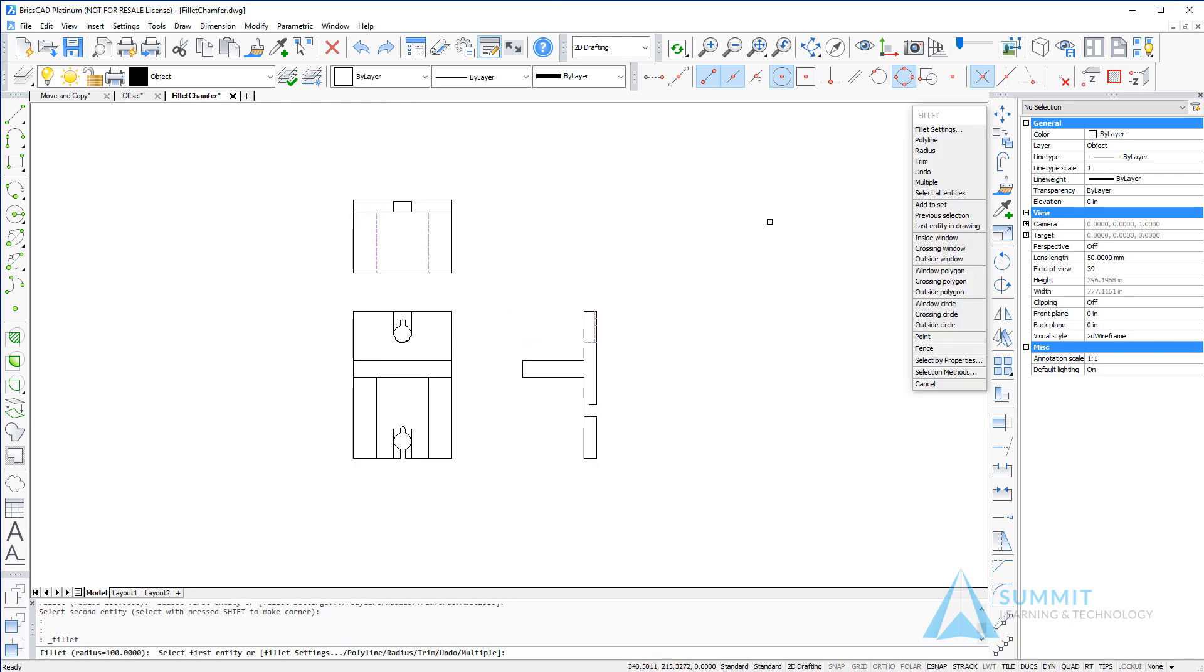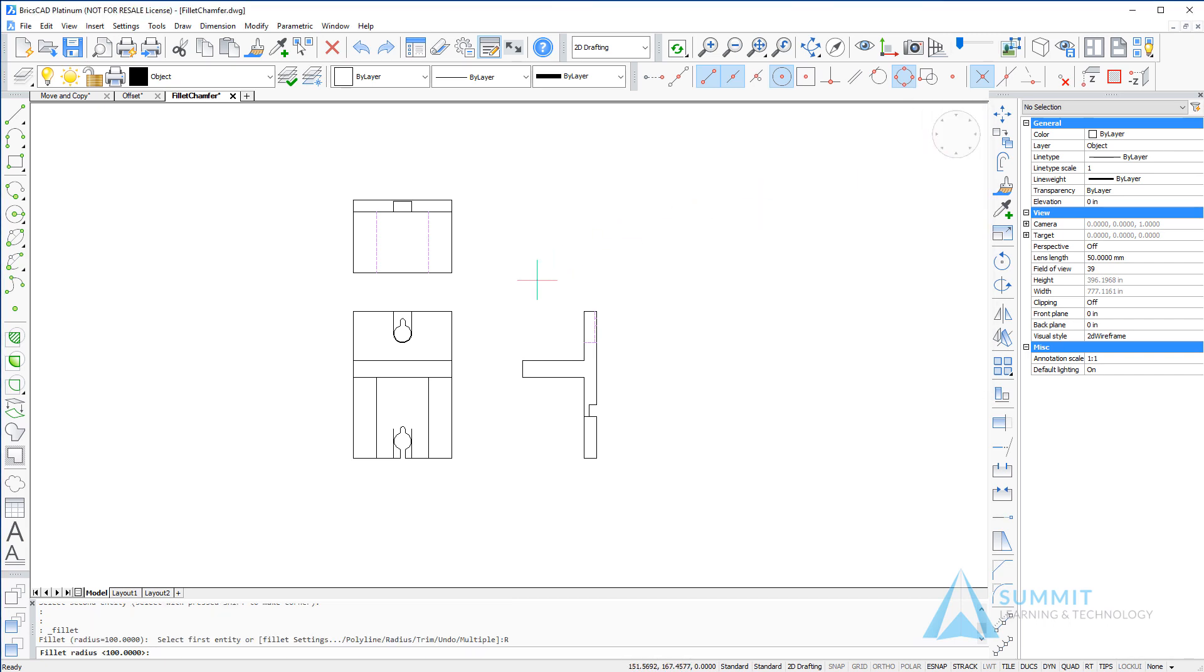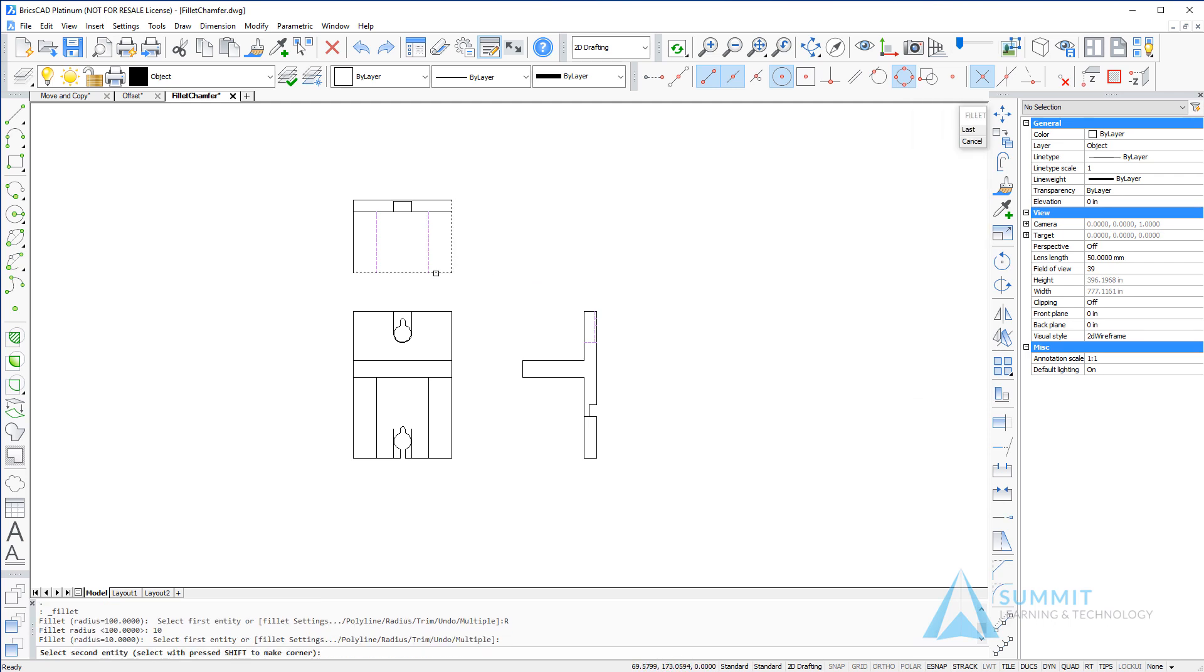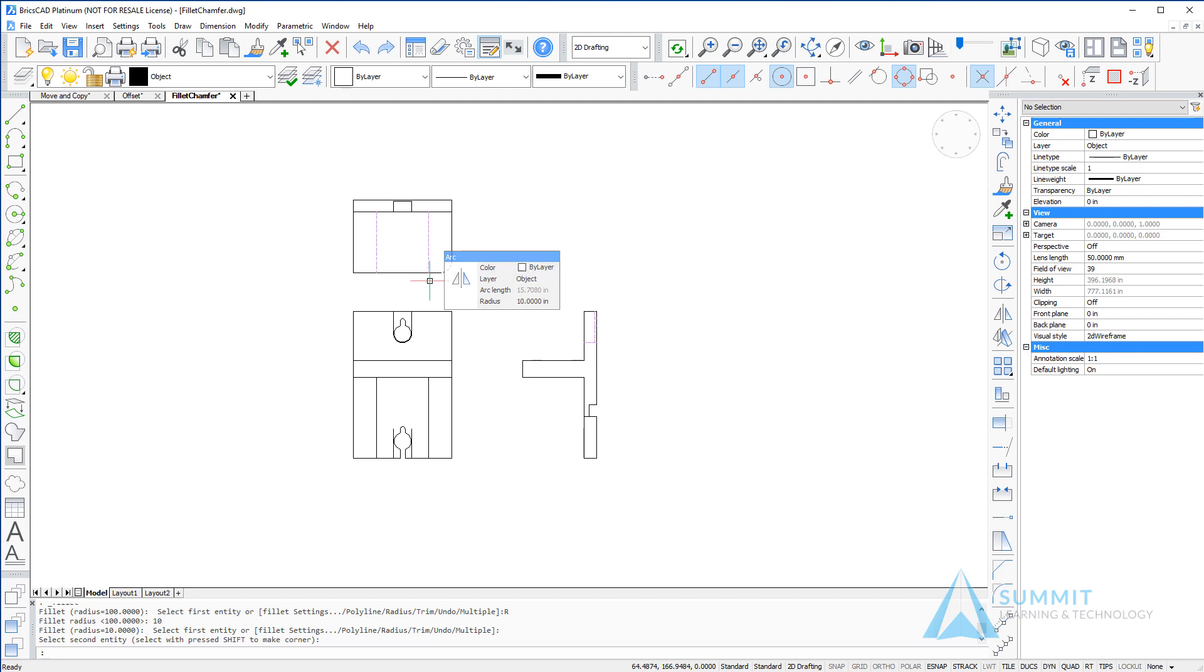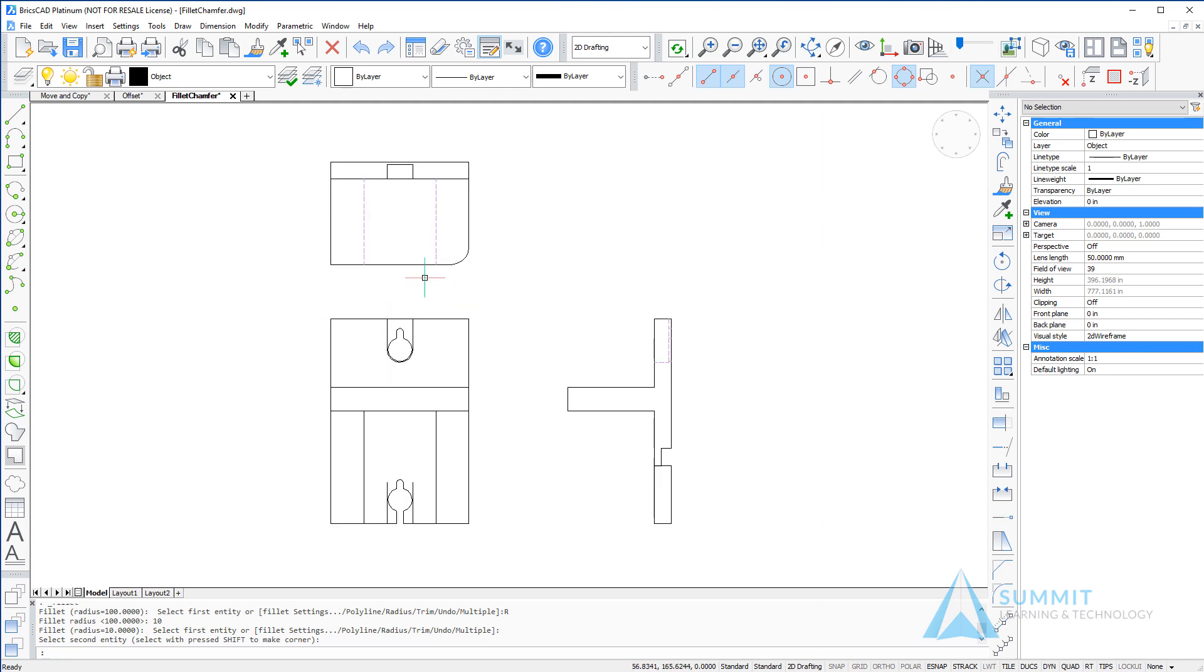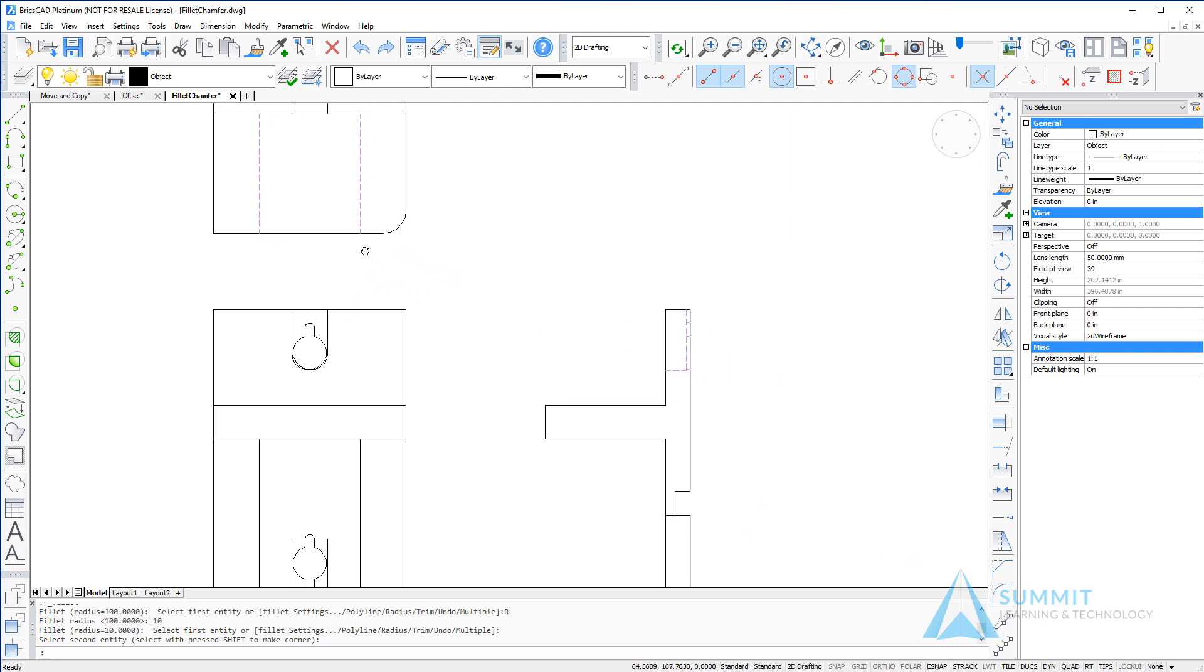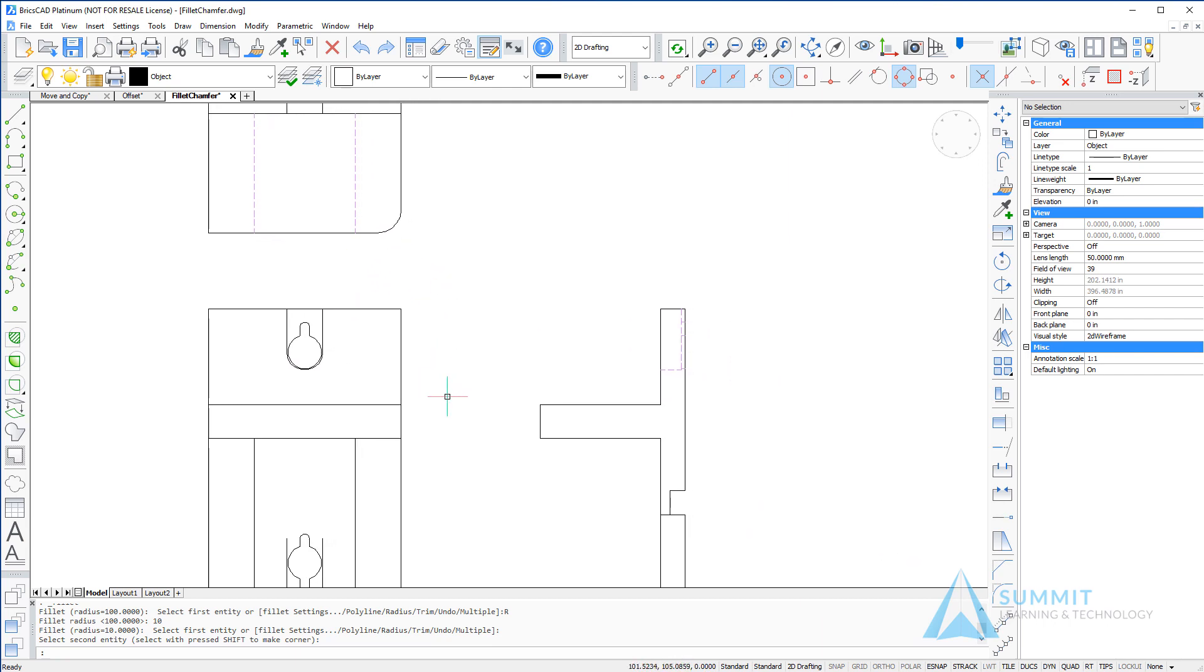Repeating the fillet command, this time we'll set the radius to 10 units and then select the first entity and the second entity. You'll notice that the entities are trimmed and a 10 unit radius arc is applied tangentially between the edges.